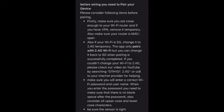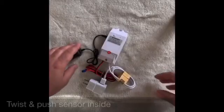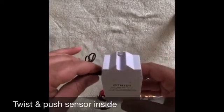When you enter the password you need to make sure that there is no blank space after the password and all uppercase and lowercase characters. Be sure the sensor is tight too.